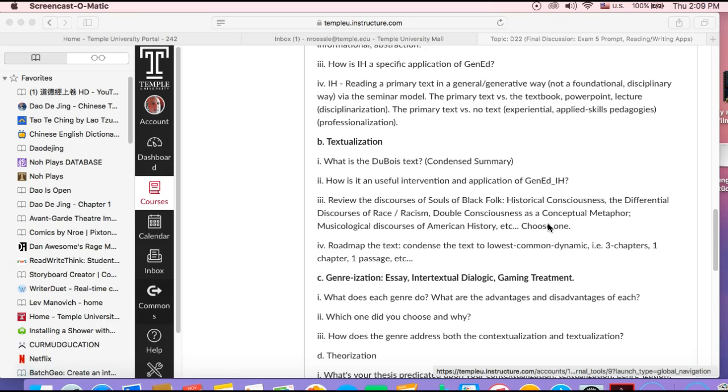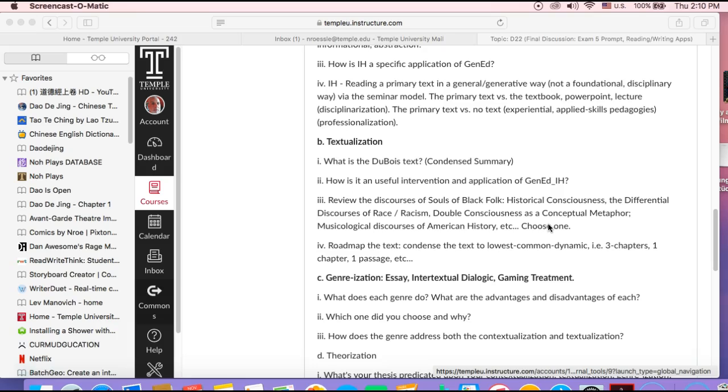I'm going to use a specific topic in the Du Bois text. You want to really reduce the text down to a sustainable or workable level of evidence. Three chapters at most. One chapter would be great. One passage from one chapter, even better. The less amount of evidence you're working with—I know this seems counterintuitive, but trust me on this.